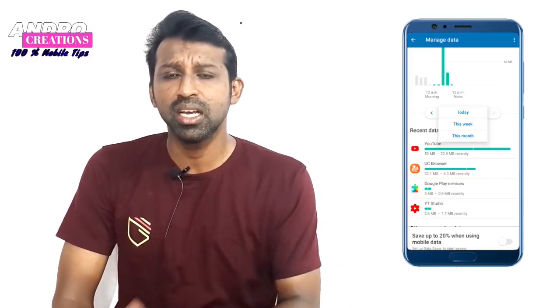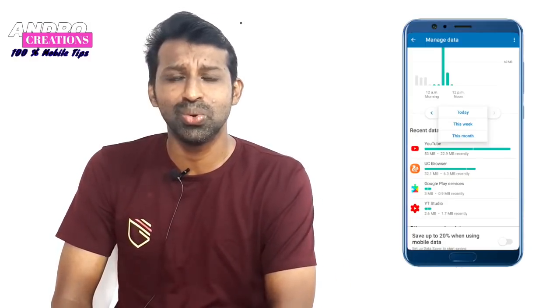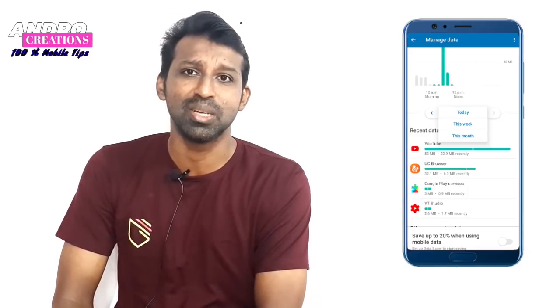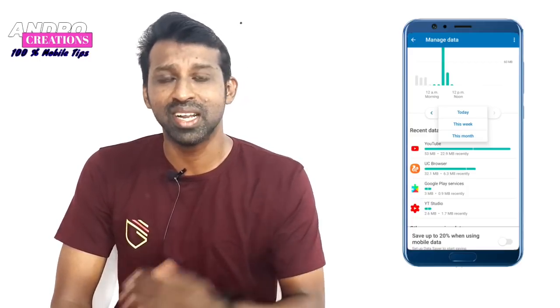If you don't have any data, you don't have any data. Please like this video and share this video. See you next time.